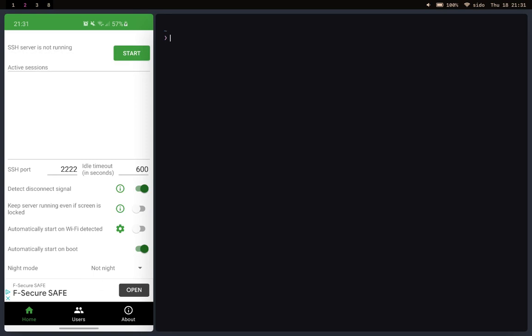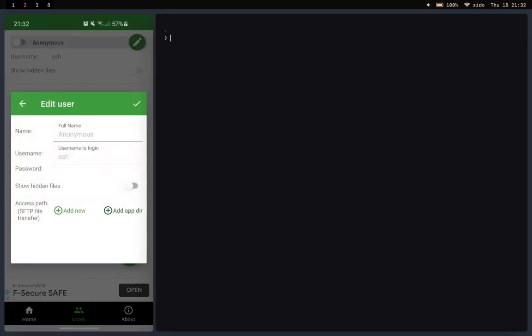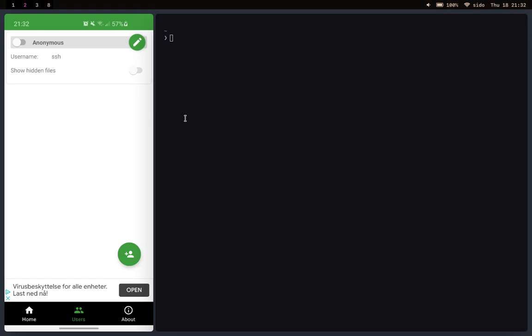So the thing you want to do is click on users. As you see there's already a user named anonymous. But in my opinion I would not use this because the username and password for this user is SSH. So if someone's trying to attack you and they scan the network using Nmap and they see that you're running an SSH server, they can easily get into your phone.